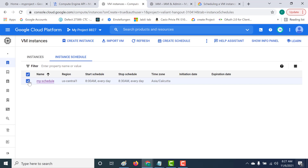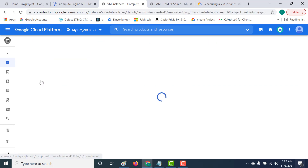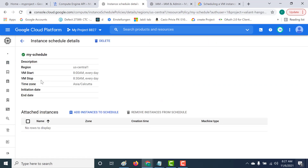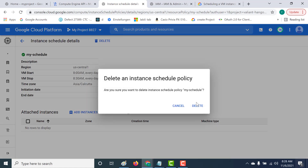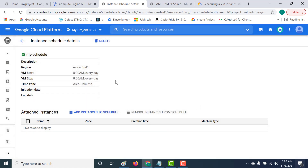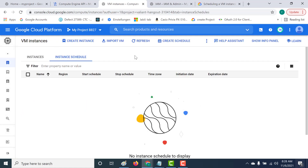I already have an existing instance schedule, so let's delete this and create a new one. Now let's create a schedule — you can click on the Create Schedule icon.